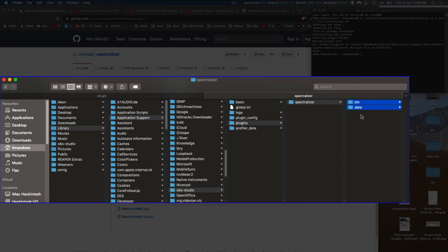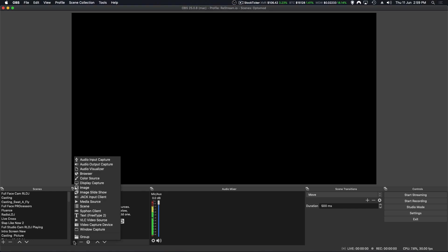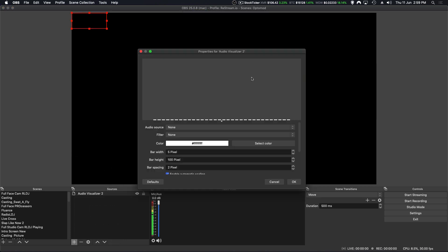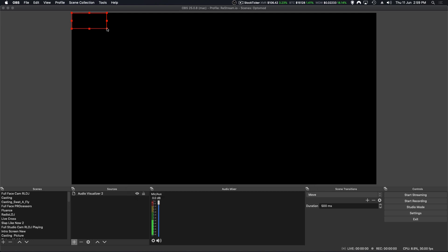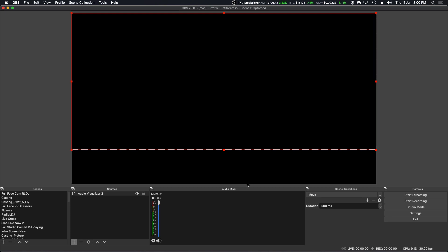Once you've got OBS opened up, what you need to do is inside your source list, just click on that little plus button. There you should find it—it should say Audio Visualizer. Let's click that. We'll call it Audio Visualizer, no drama there. Open it up and let's make it full screen so we can see what's going on. To edit the properties on this one, all we need to do is just double-click.